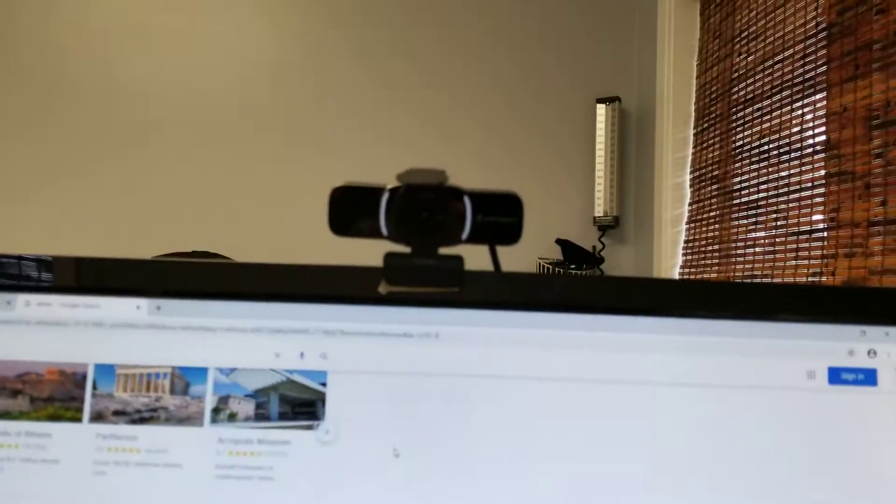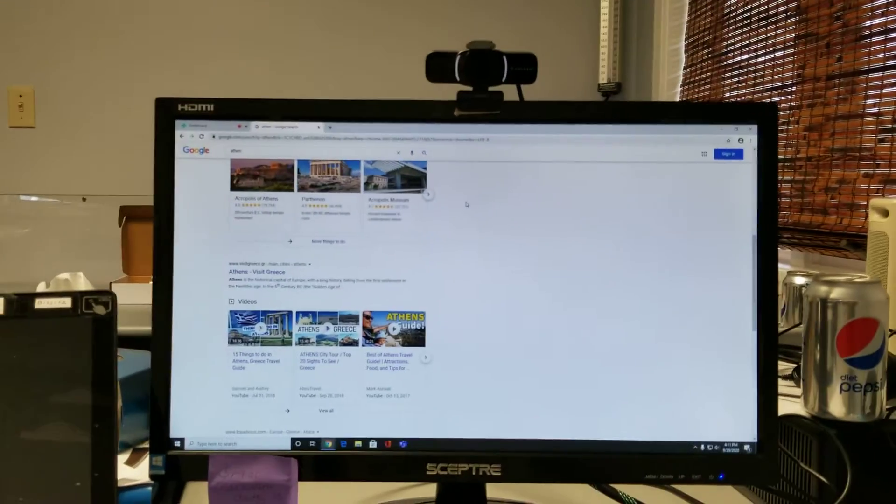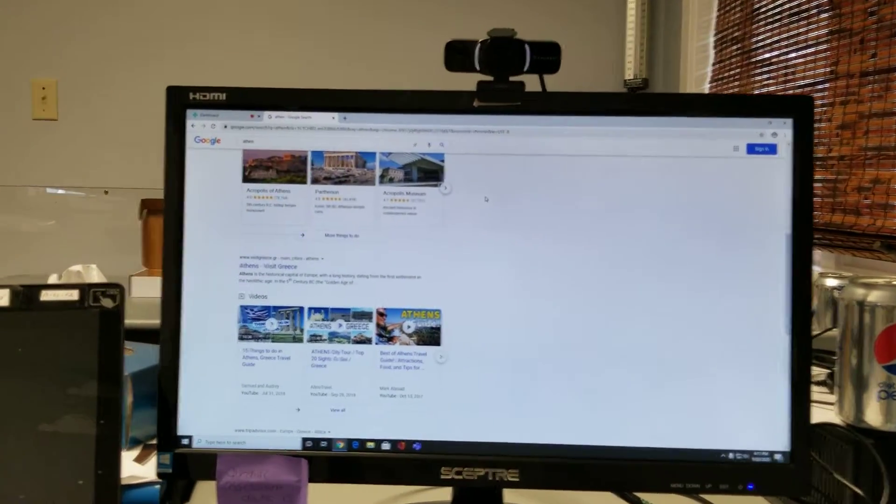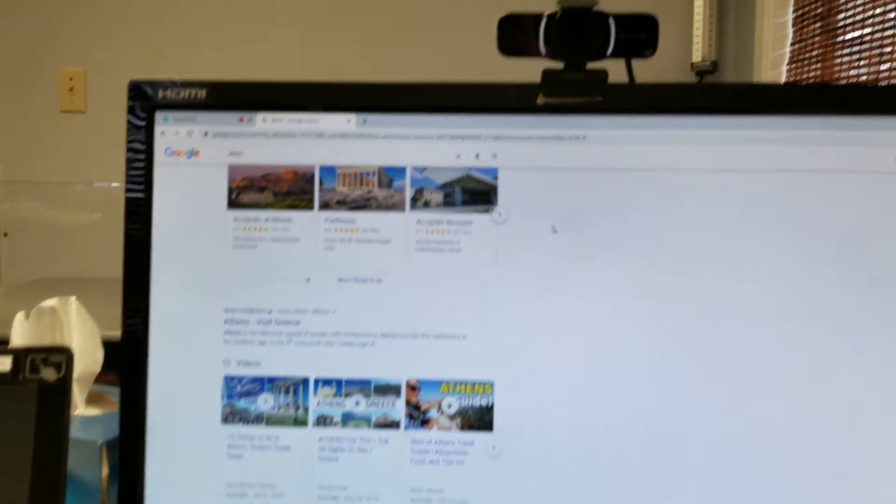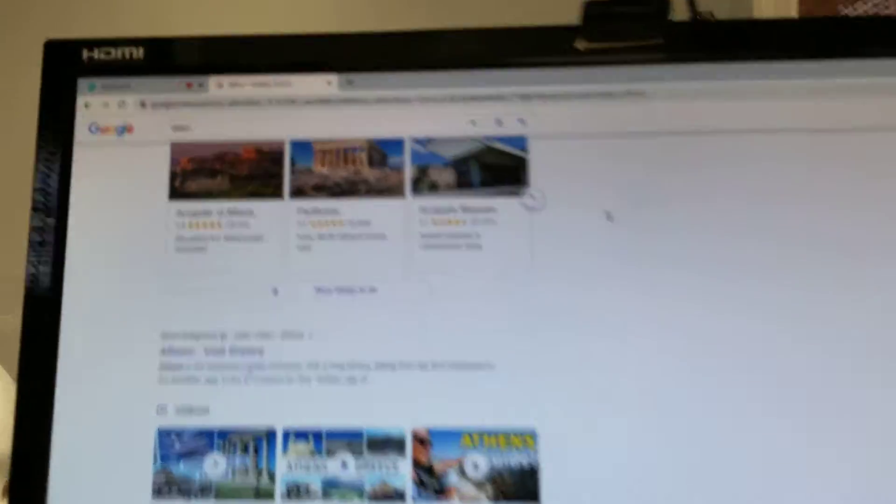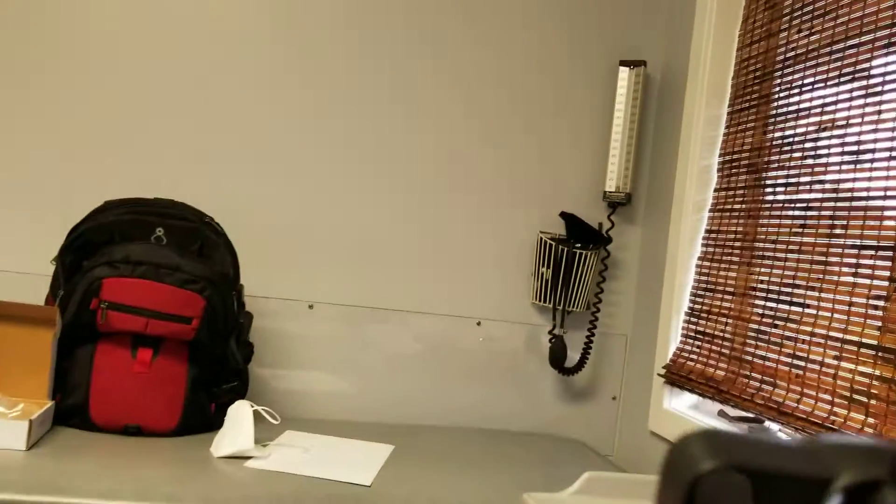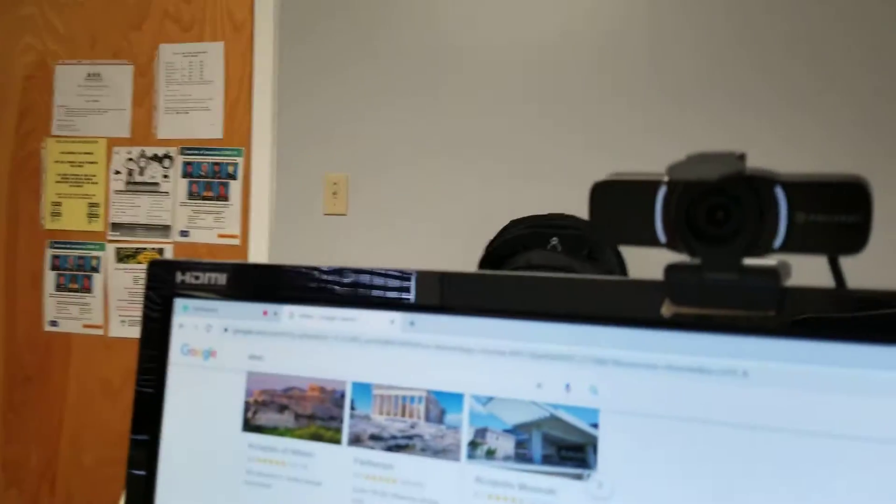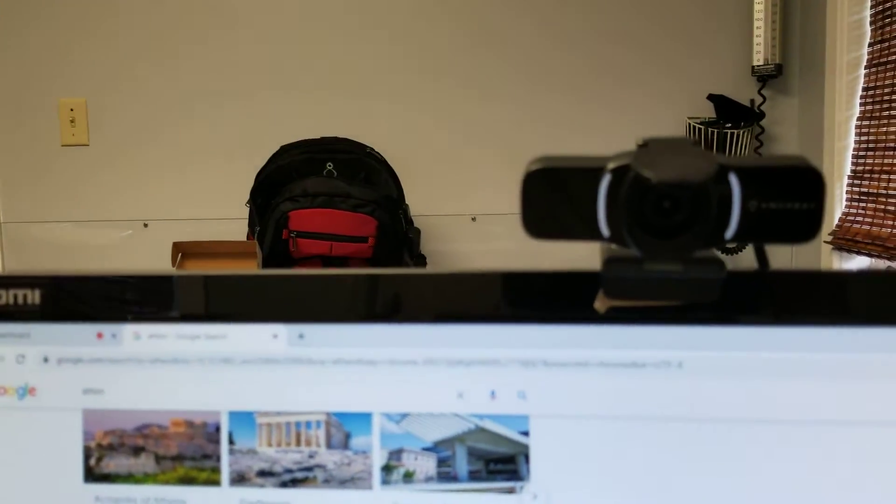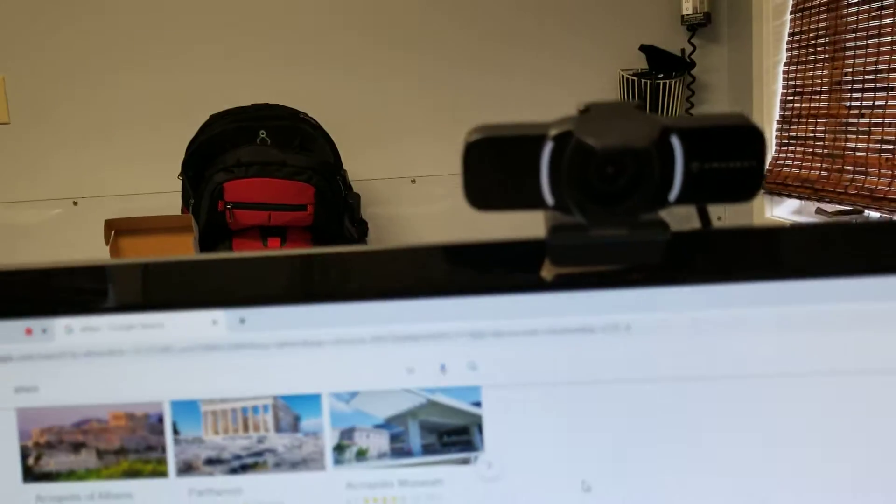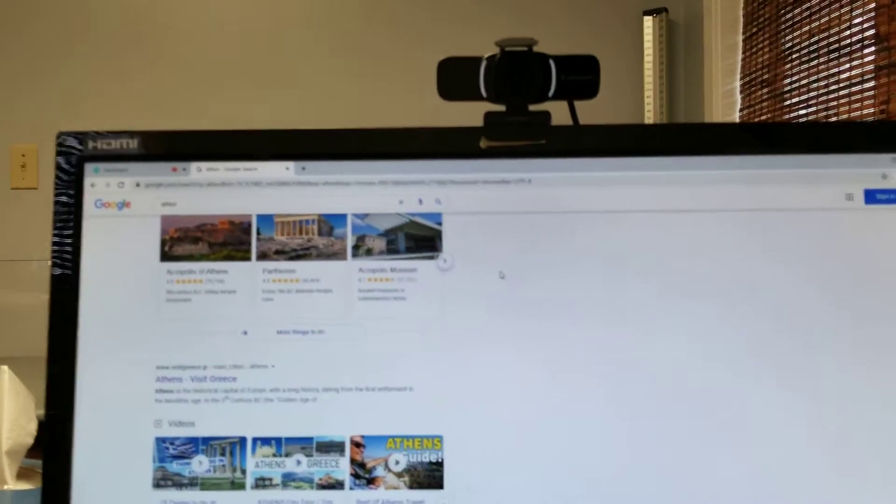So here you see the webcam mounted on top of my monitor. The angle up and down is fully adjustable. There's no way to adjust the angle rotating it left to right. It's just going to point in the direction of the monitor.